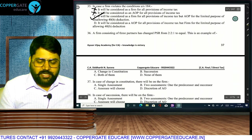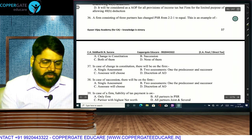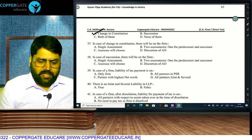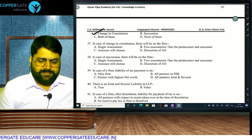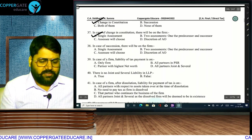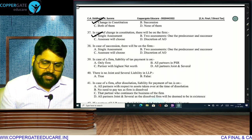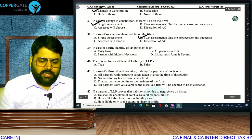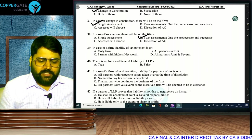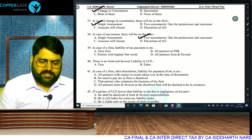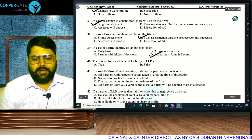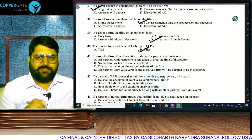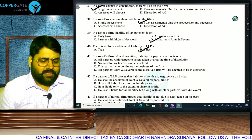Liability for tax payment in a firm: joint and several — all partners. In LLP, there is joint and several liability, but if a partner proves there was no negligence on his part, he can escape. In case of dissolution, liability for payment of tax: the dissolved firm is deemed to be in existence — joint and several liability on all erstwhile partners.